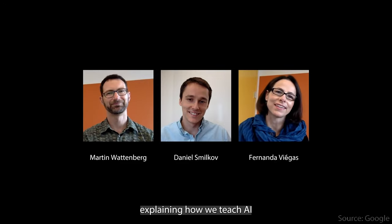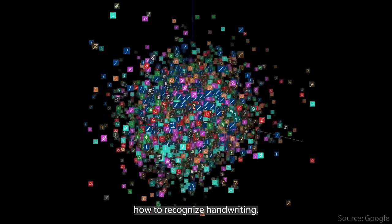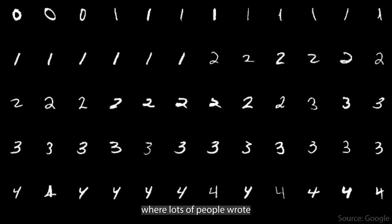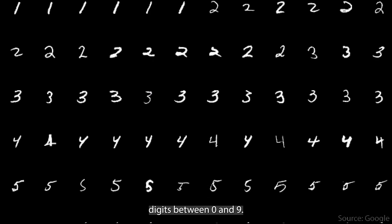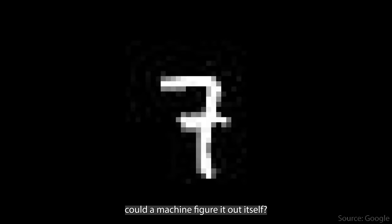Here's a couple of scientists from Google explaining how we teach AI to recognize handwriting. Here's a dataset where lots of people wrote digits between 0 and 9. People write in all kinds of ways. So the question is, instead of us needing to manually code rules for all the ways people write, could a machine figure it out itself?